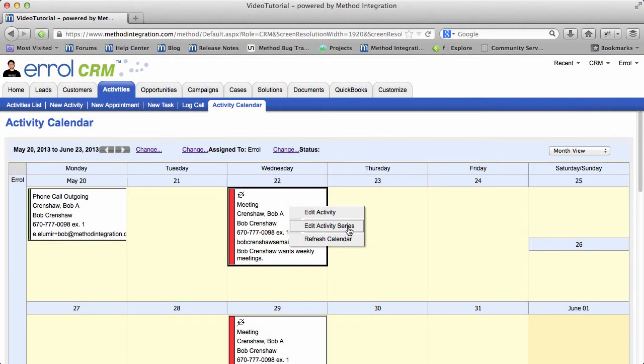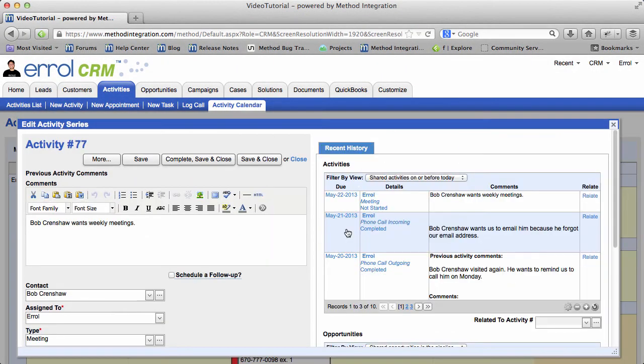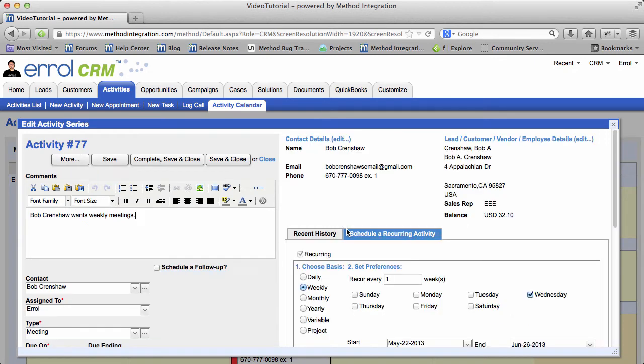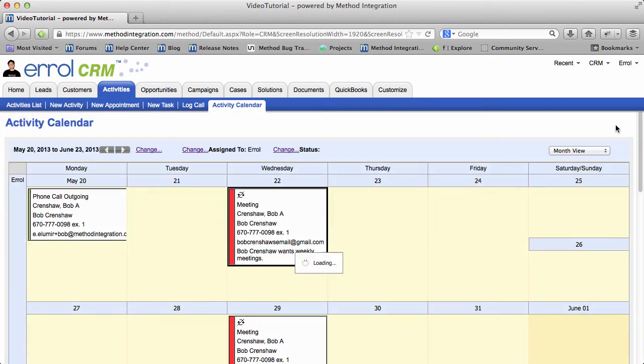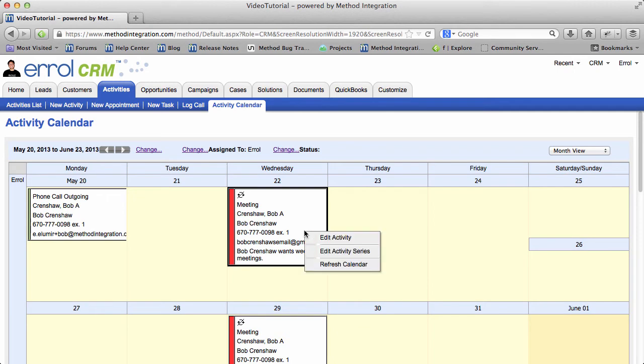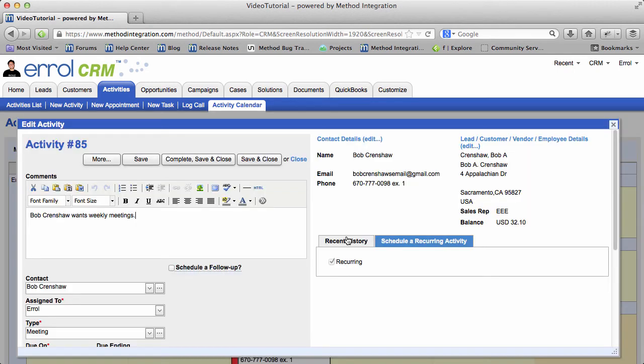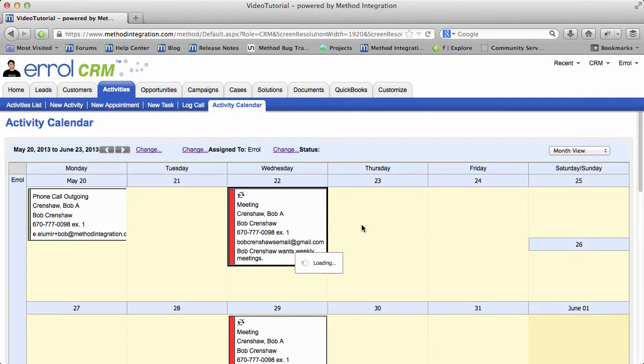This one has a series associated with it. If I were to click that, I would be able to see the series. I'm going to close that. And if I were to click, for example, the activity, then I would find the actual activity that I clicked on. And obviously, if I want to refresh the calendar, I just click refresh calendar.